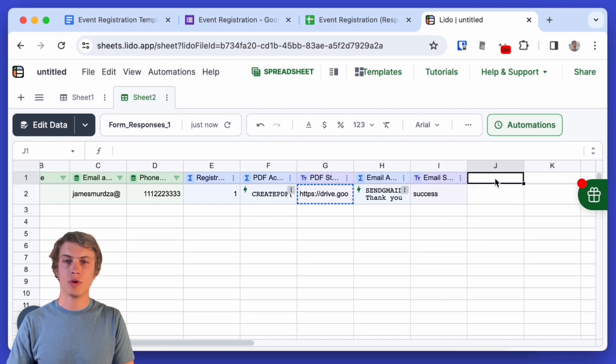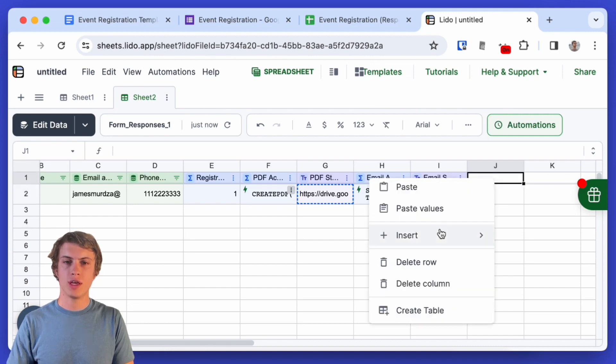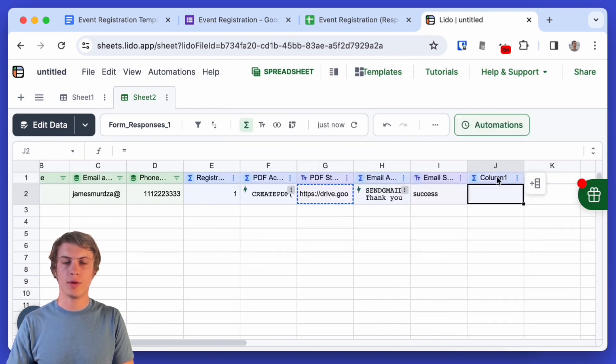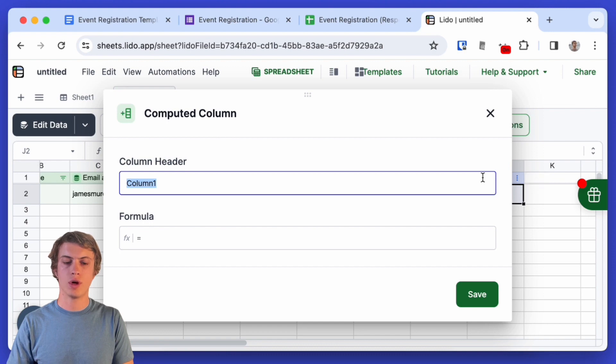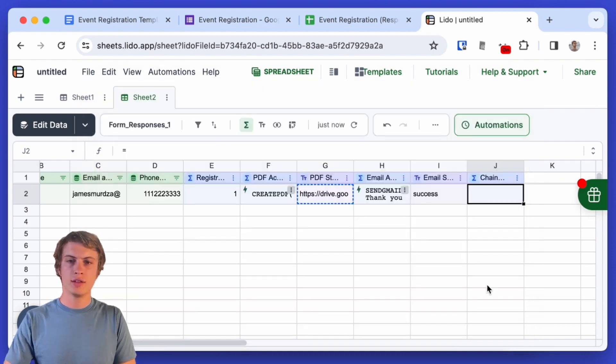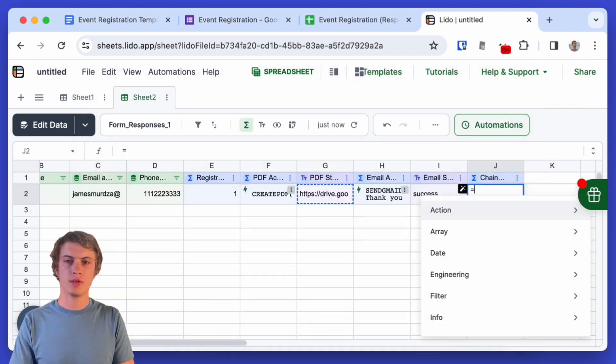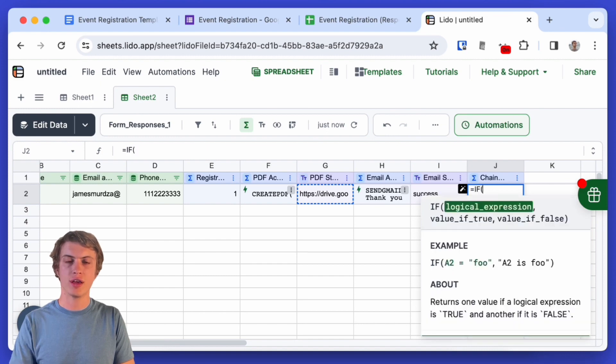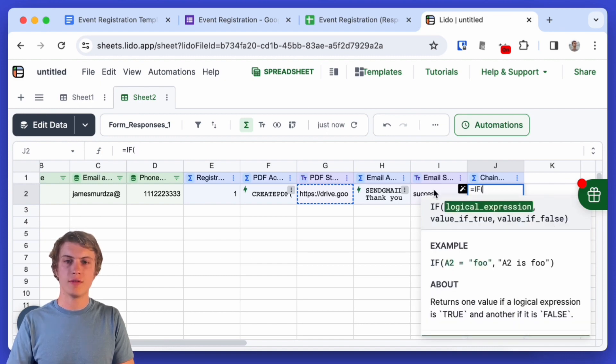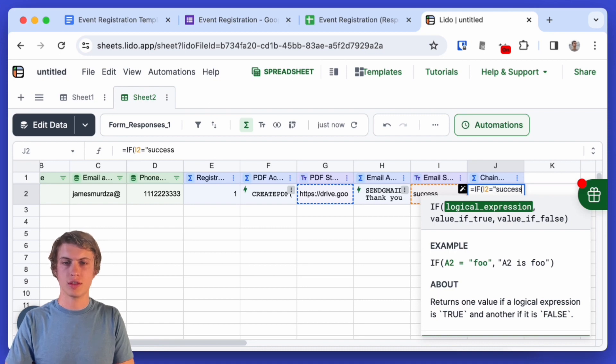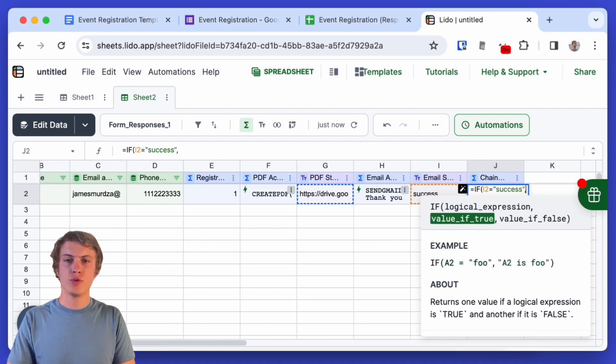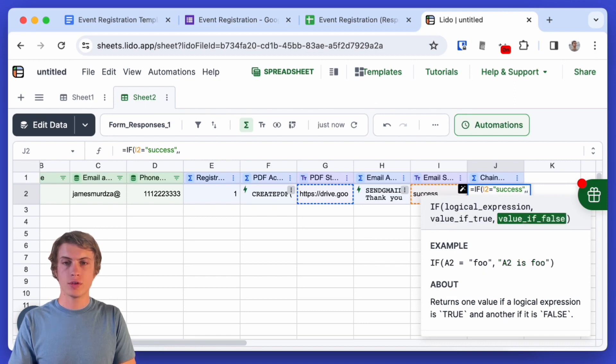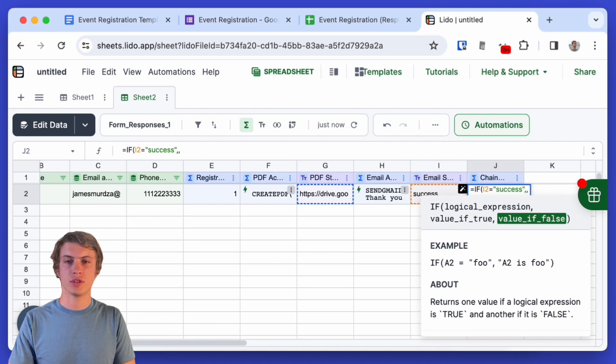So let's create a new computed column and I'm going to call this one chain action and in this column I'm going to use the if function to check if the status of the email being sent is equal to success. If that's true we don't want anything to happen so I'll skip this argument and if it's false we want to actually run two actions.